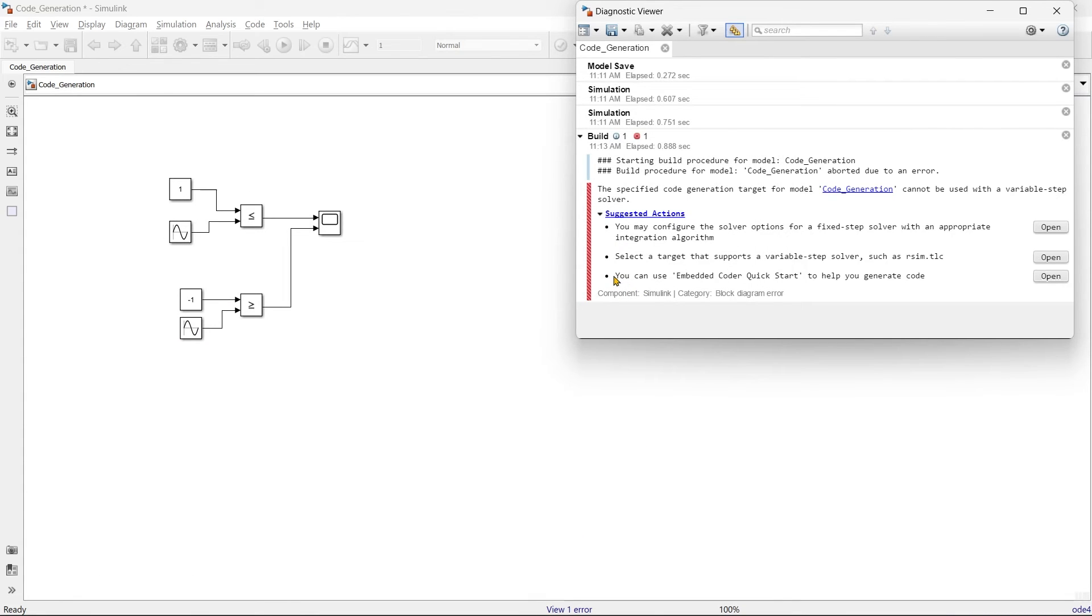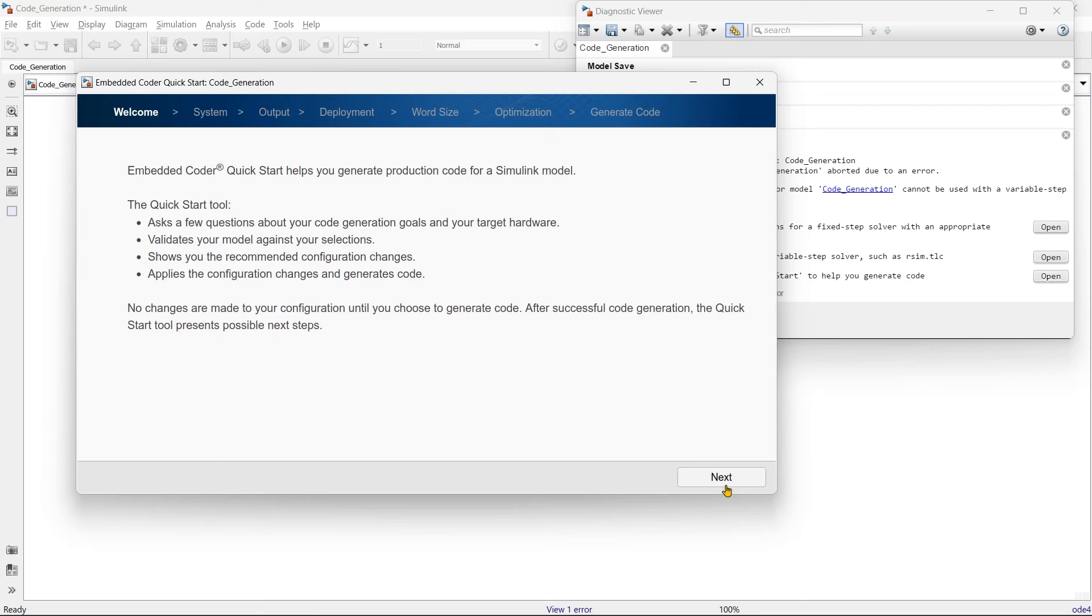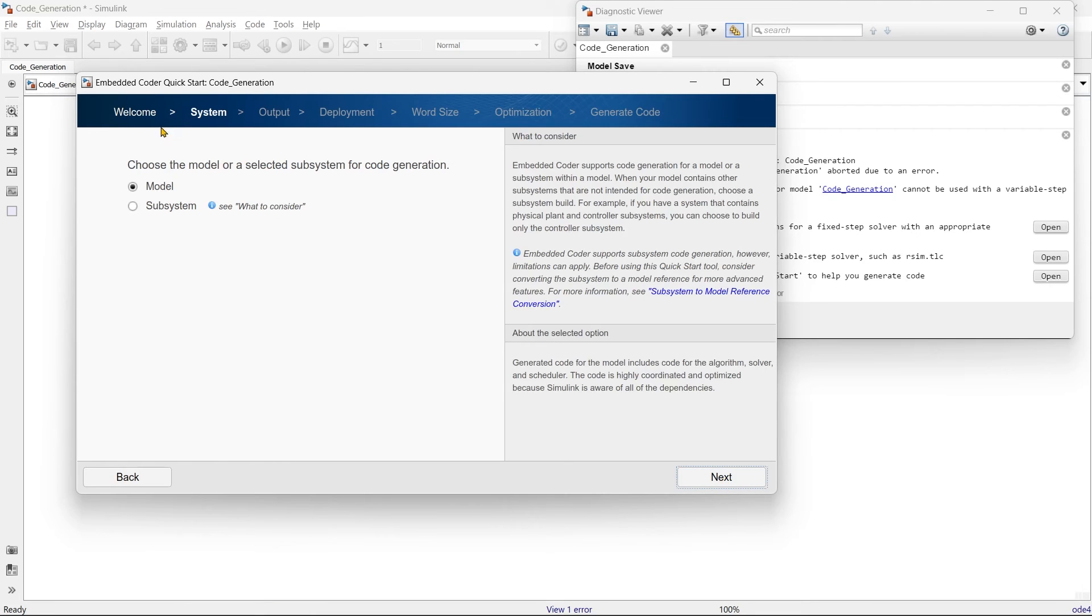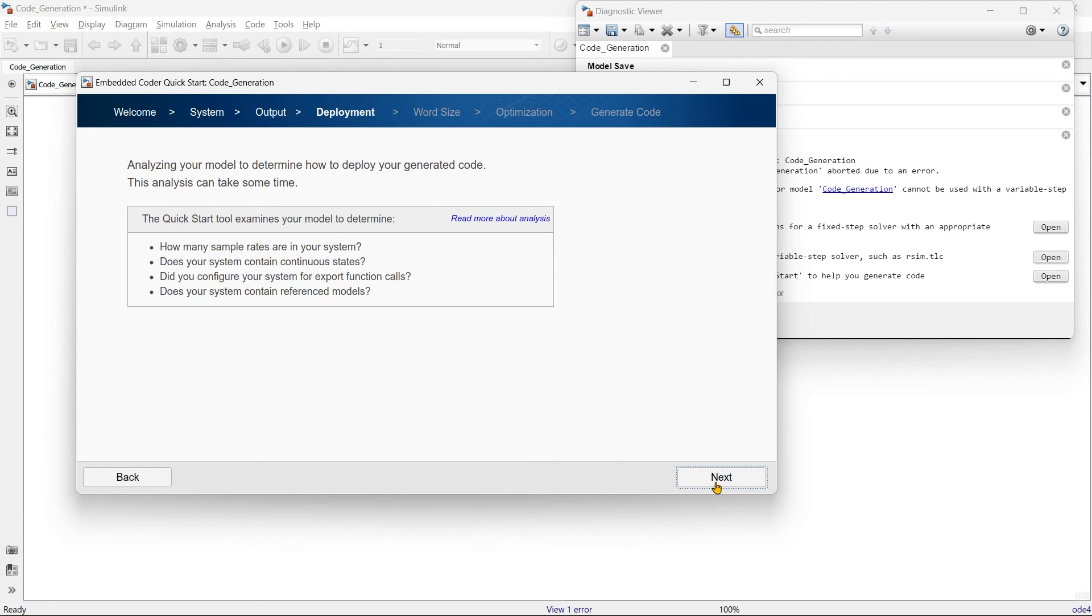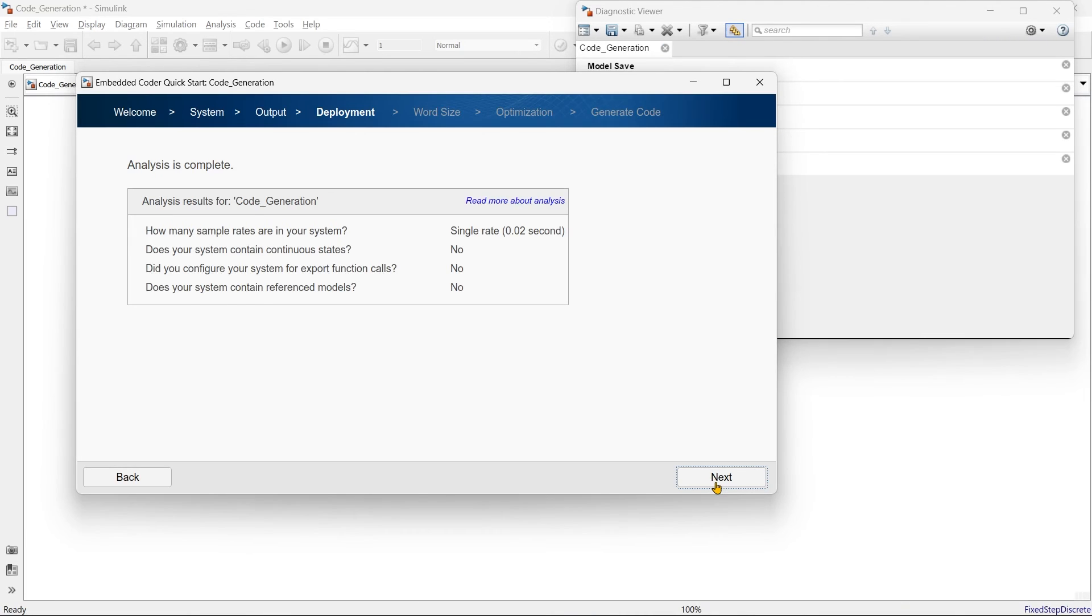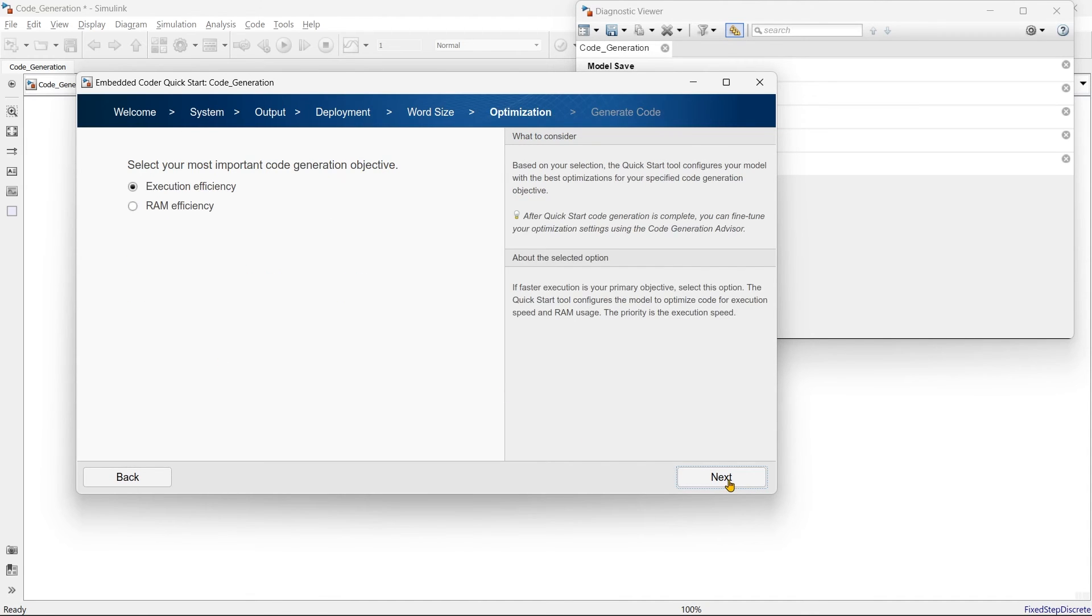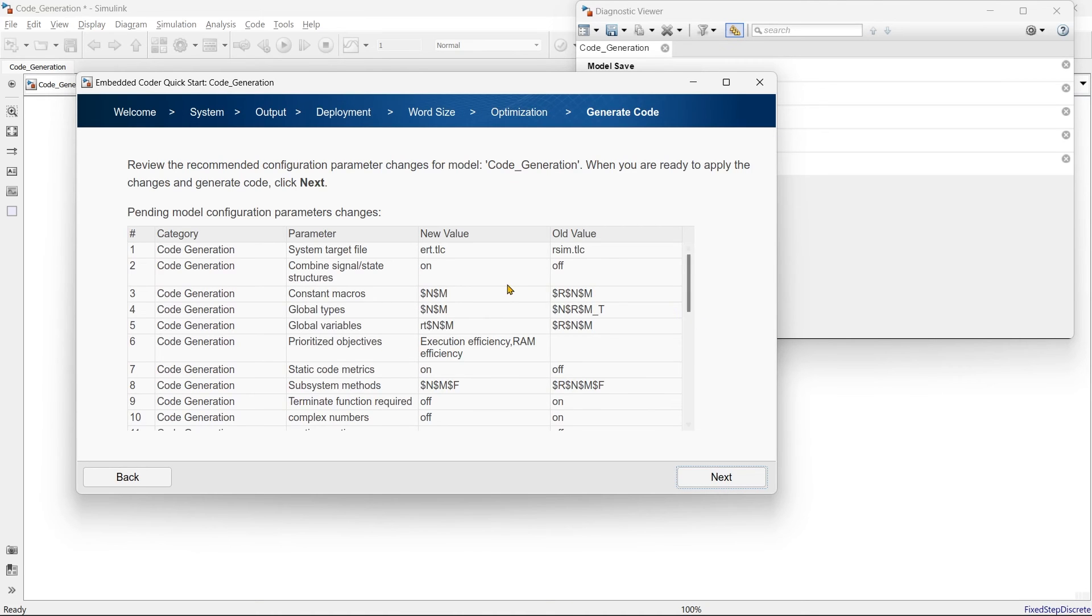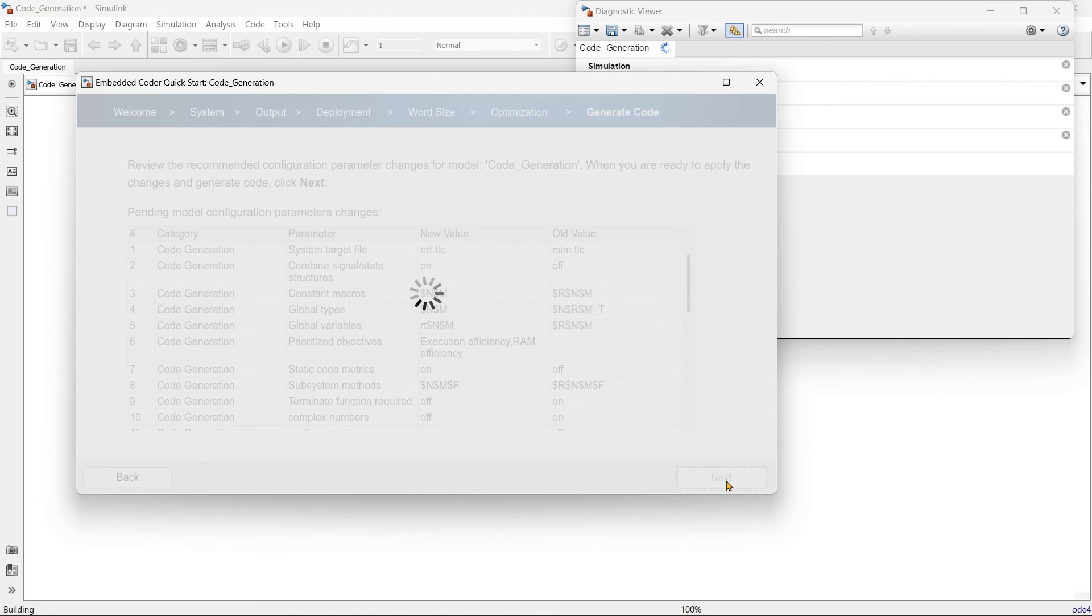And then you can use embedded code quick start. So we'll open it. This is embedded code quick start. You can use this app from the app store of this MATLAB, but we are using it from here. So our system model, that's fine. Let's jump to next. Which code we want C, C++ or anything else. So we want C code. The next is deployment. These are the analysis of our code. The analysis is complete. These are the basic detail of our system. And here you need to select execution for efficiency or ram efficiency. Generally for small system execution for efficiency that's fine. And here these are the different files that it will generate.